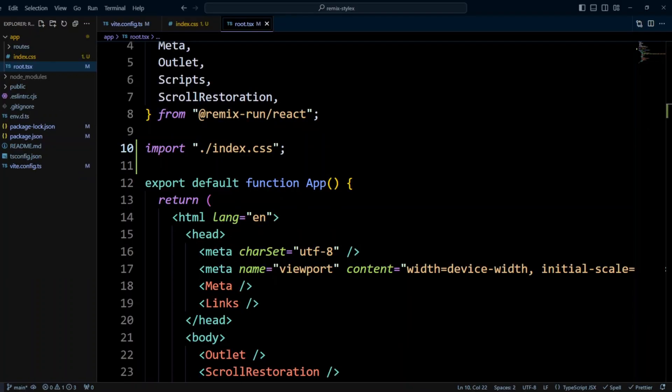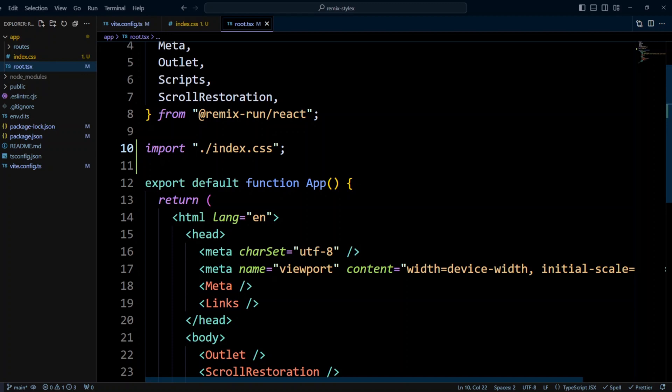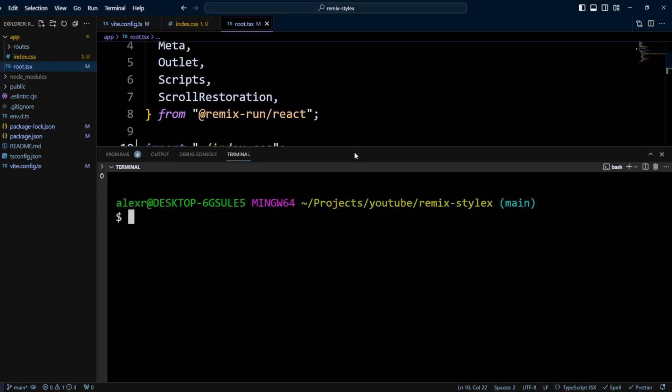According to StyleX documentation, the StyleX compiler does not validate your styles and will compile many invalid styles. So you should use ESLint plugin to catch these mistakes when you author your styles. So let's configure ESLint to validate the style inputs. Let's go ahead and open terminal, and we're gonna be installing StyleX ESLint plugin as a dev dependency.